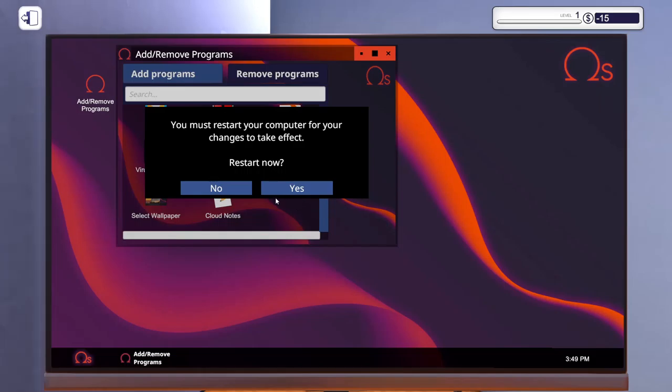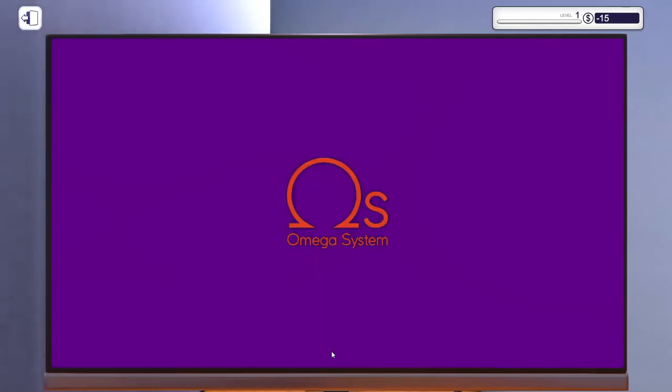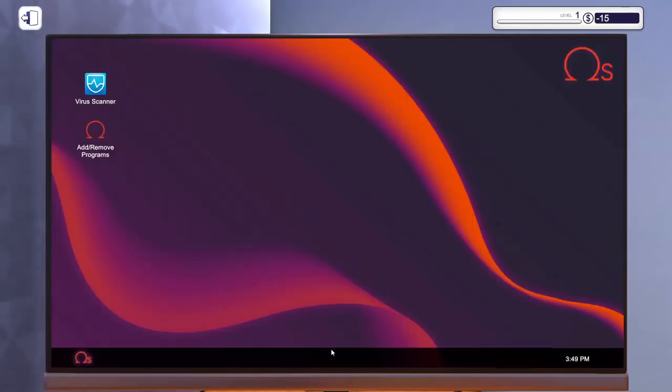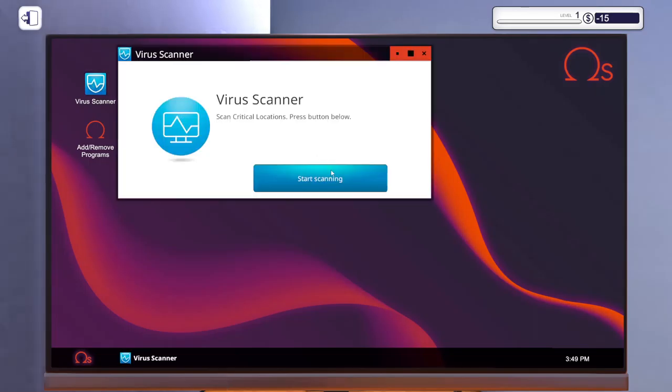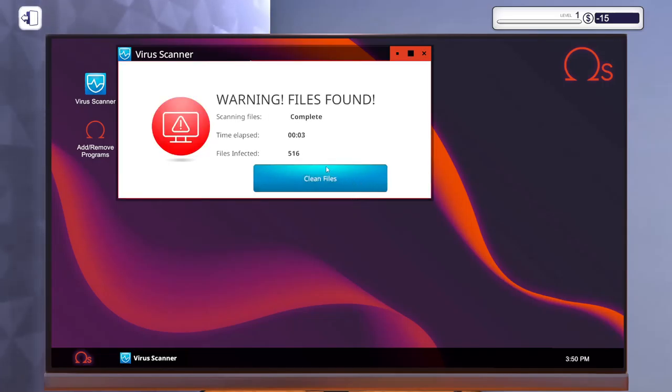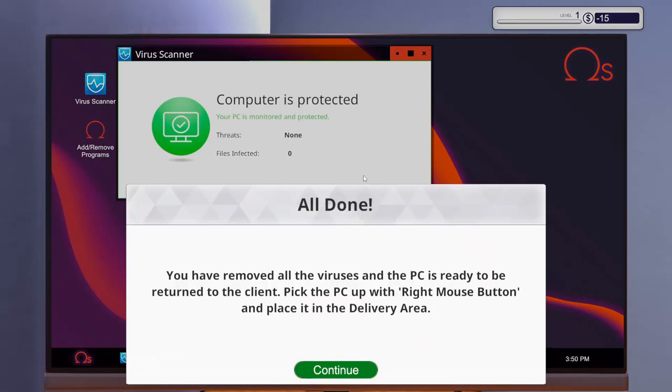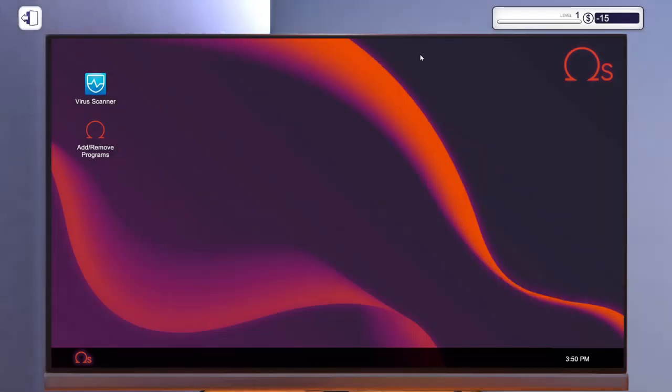This is kind of old school. We'll scan it. 516 files infected! Oh man, he must have been doing more than just clicking the wrong thing. All right, that is done.